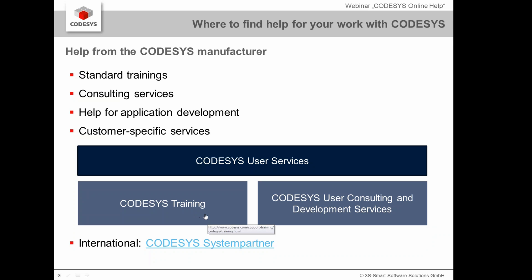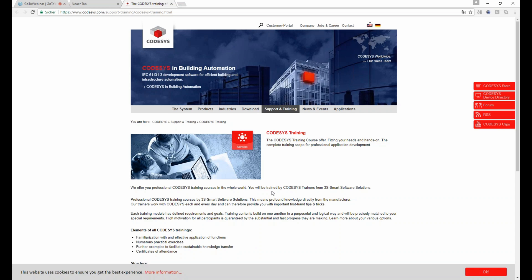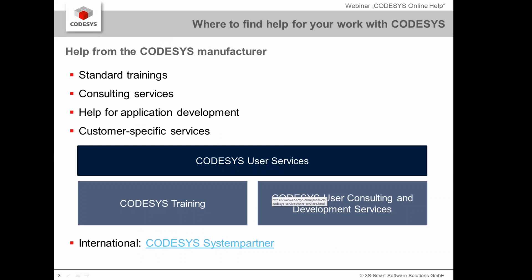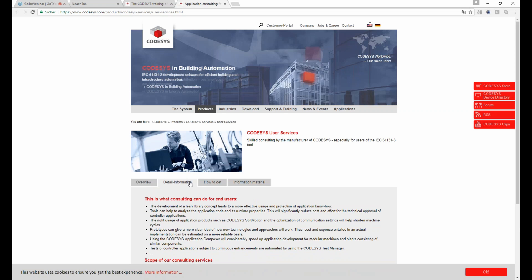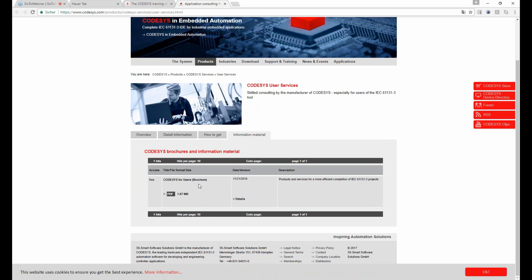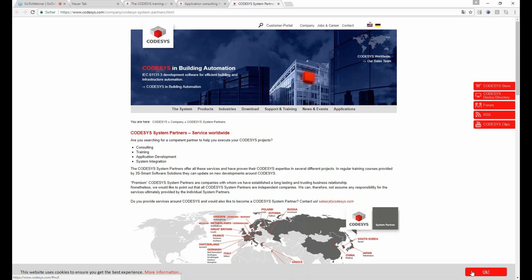For further details you can go to our website and training site, where you find all information about the trainings we provide and where to purchase them. We also have a website for our CODESYS user services with detailed information and a brochure. And if Germany is a little too far, we have a network of CODESYS system partners who also provide those services for CODESYS users.